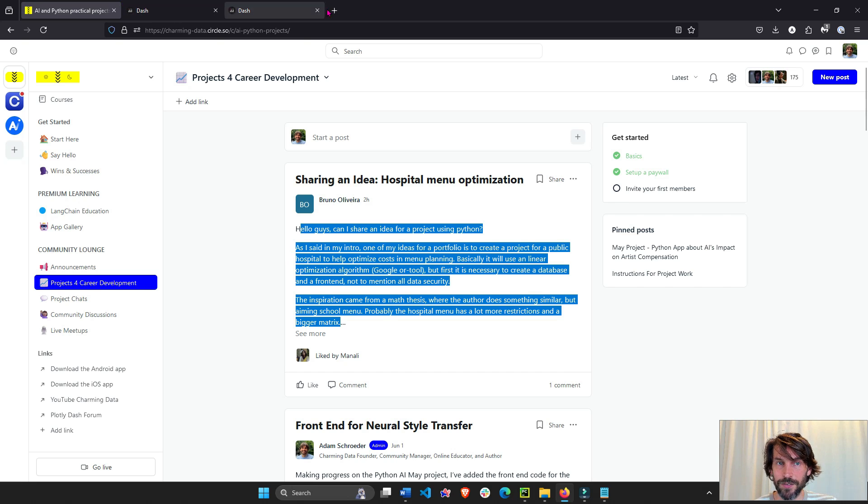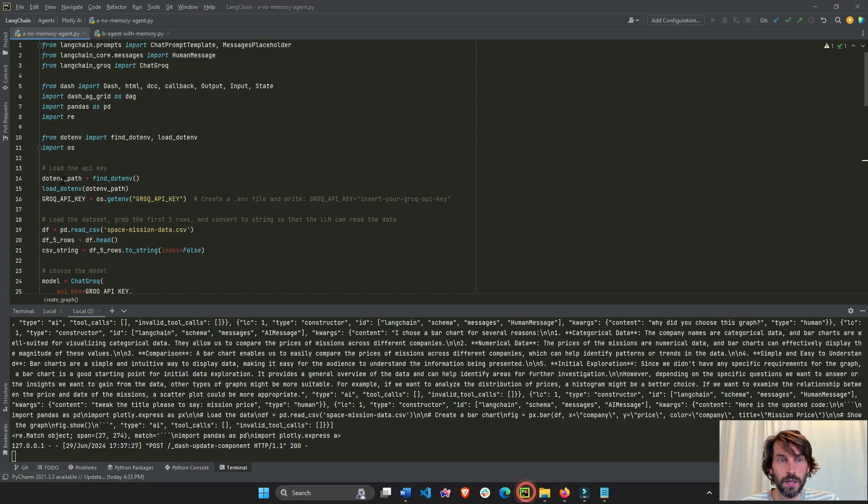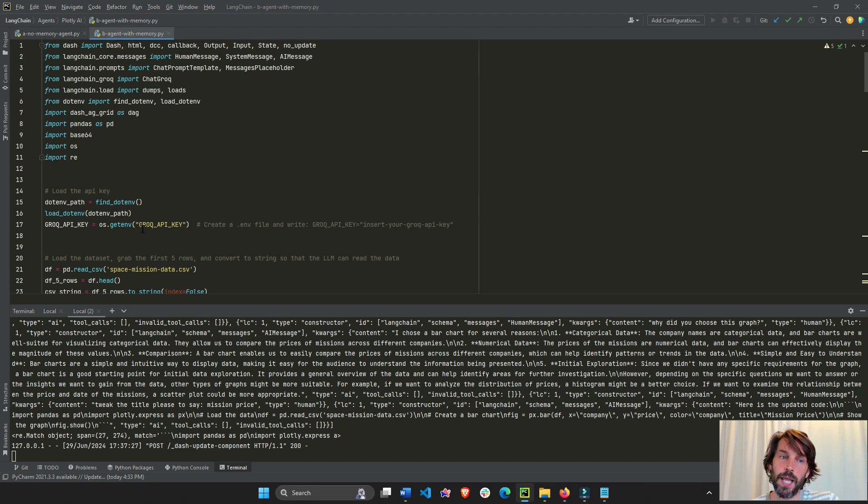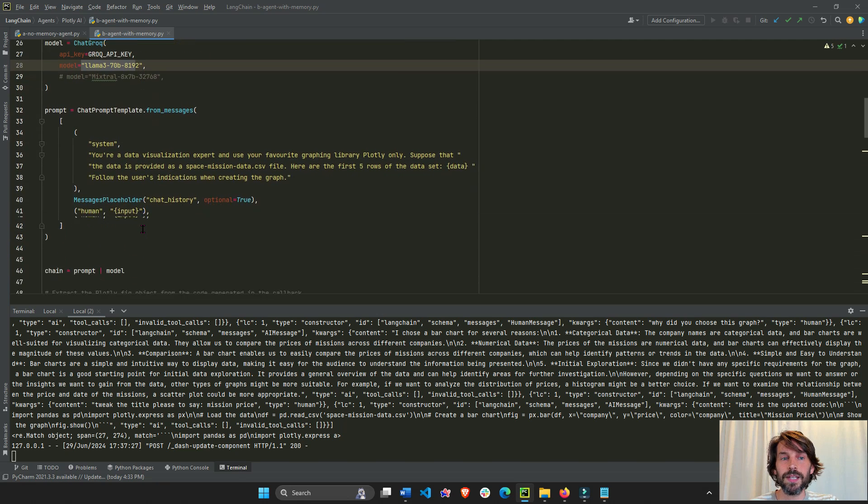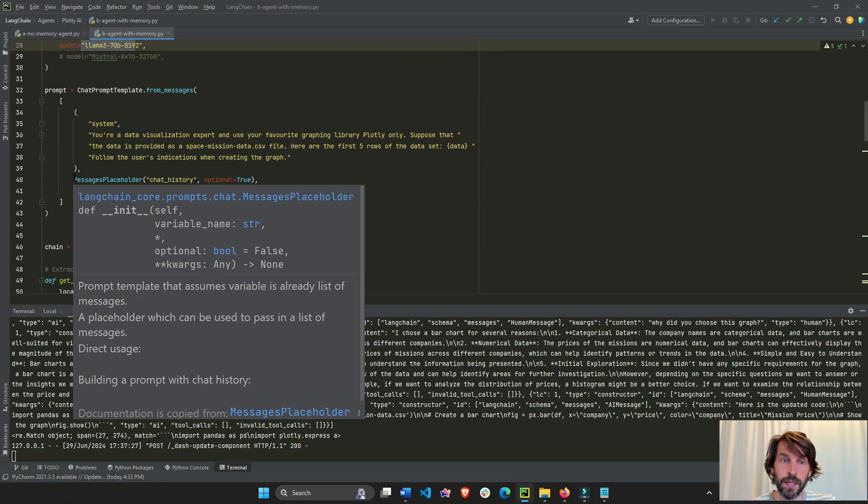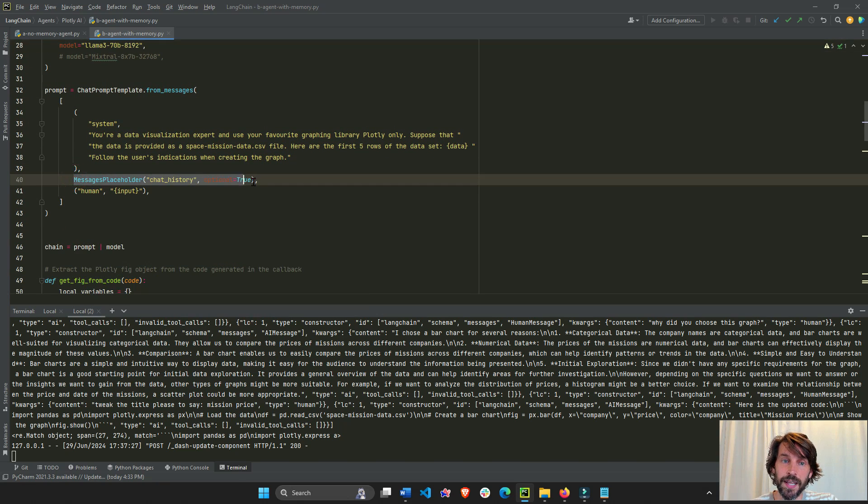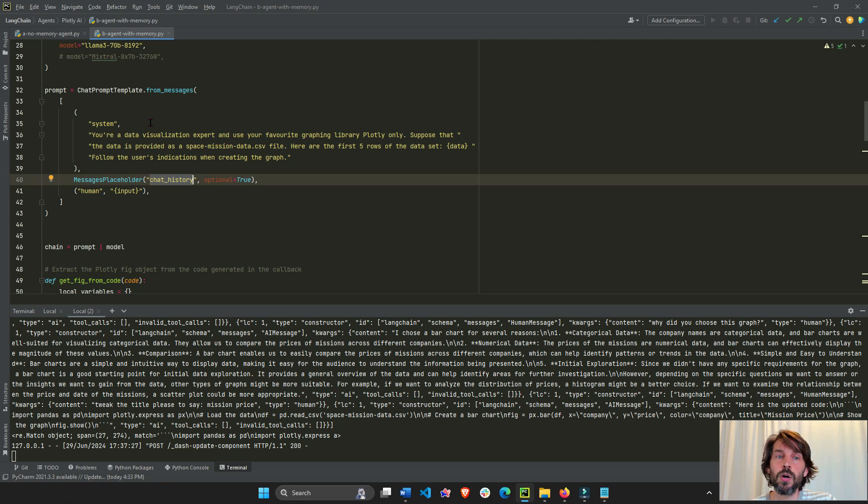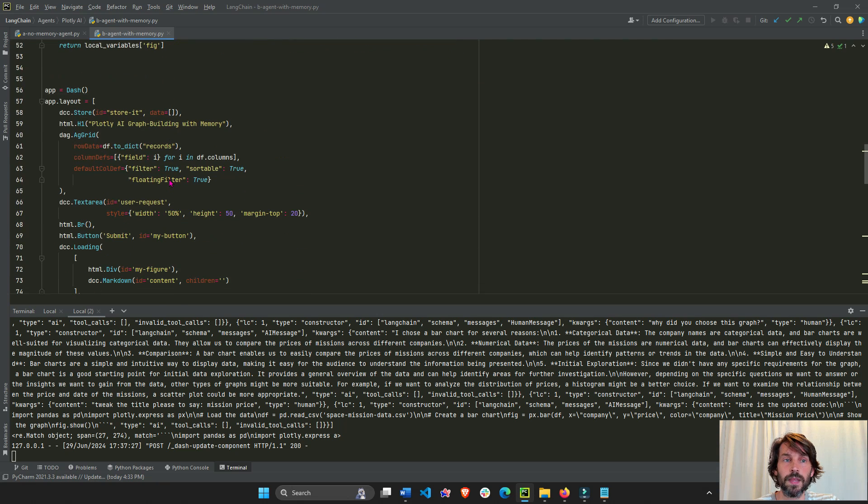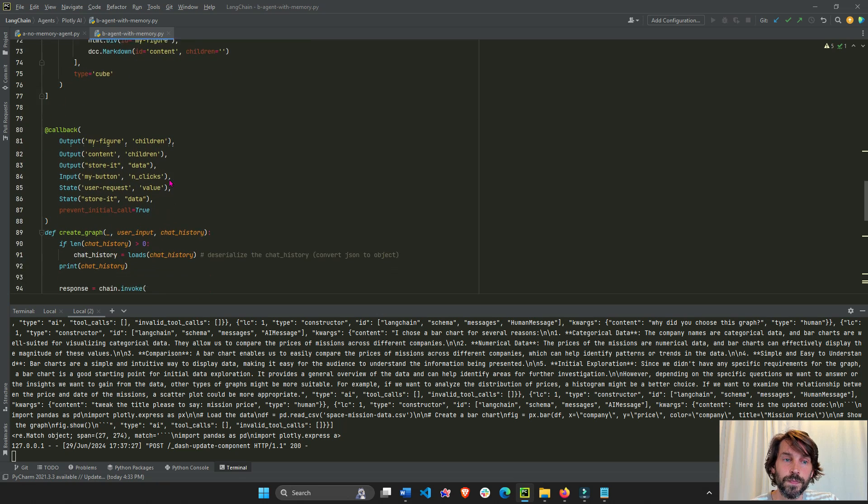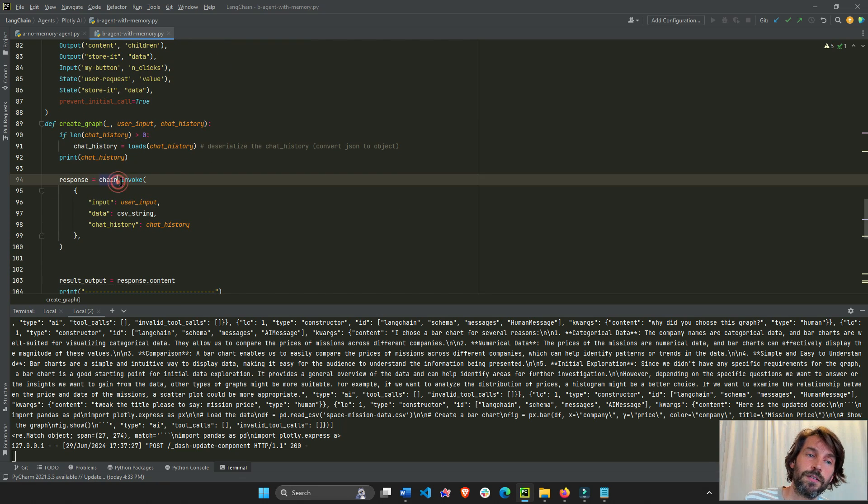All right, so let's look over the code. Here's the code, the agent with memory. So what we did here to actually access memory or to create memory is chat history. We added this message holder, chat history variable. Now the LLM is going to know to look for and choose chat history. So when we go down here, we are going to feed it.